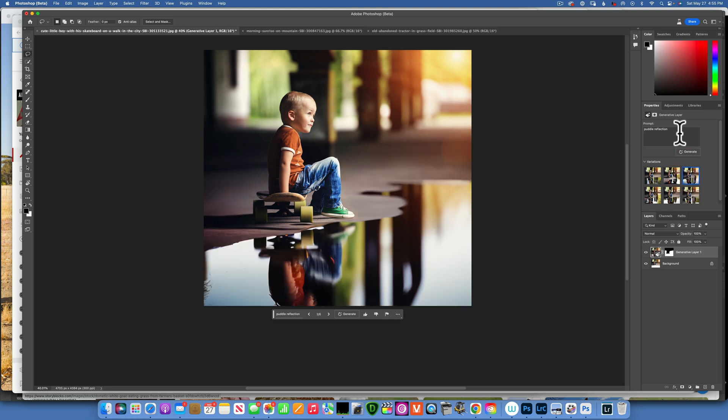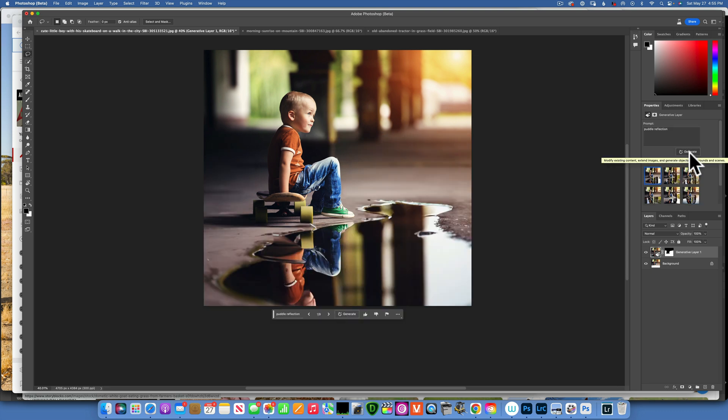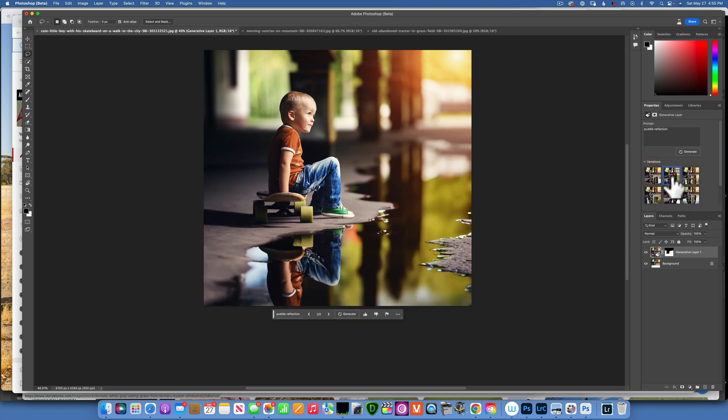The next one, that one it's okay, and that one maybe a little bit too blurry. I'll click generate again, maybe we can get something better. There you go, this one is probably pretty good.